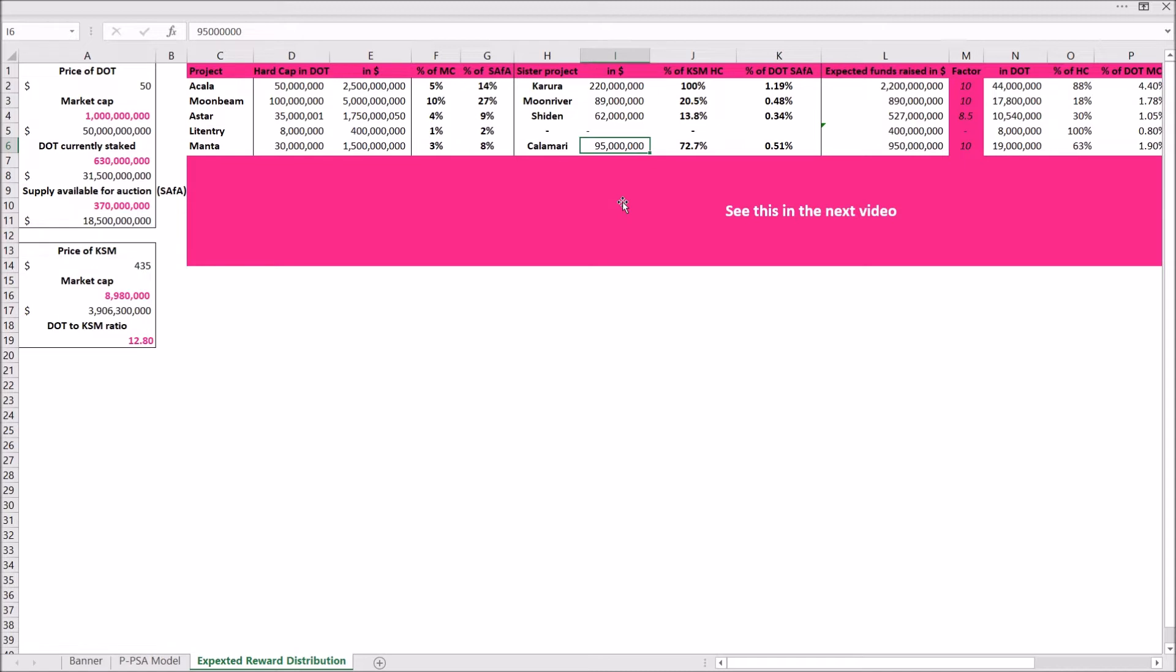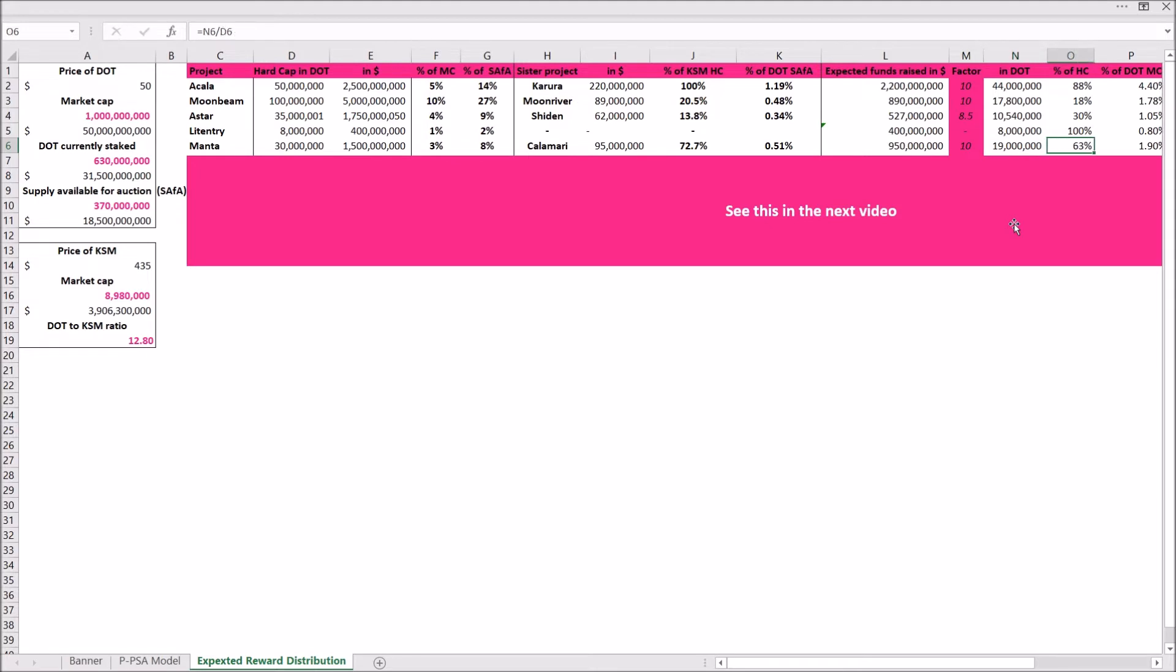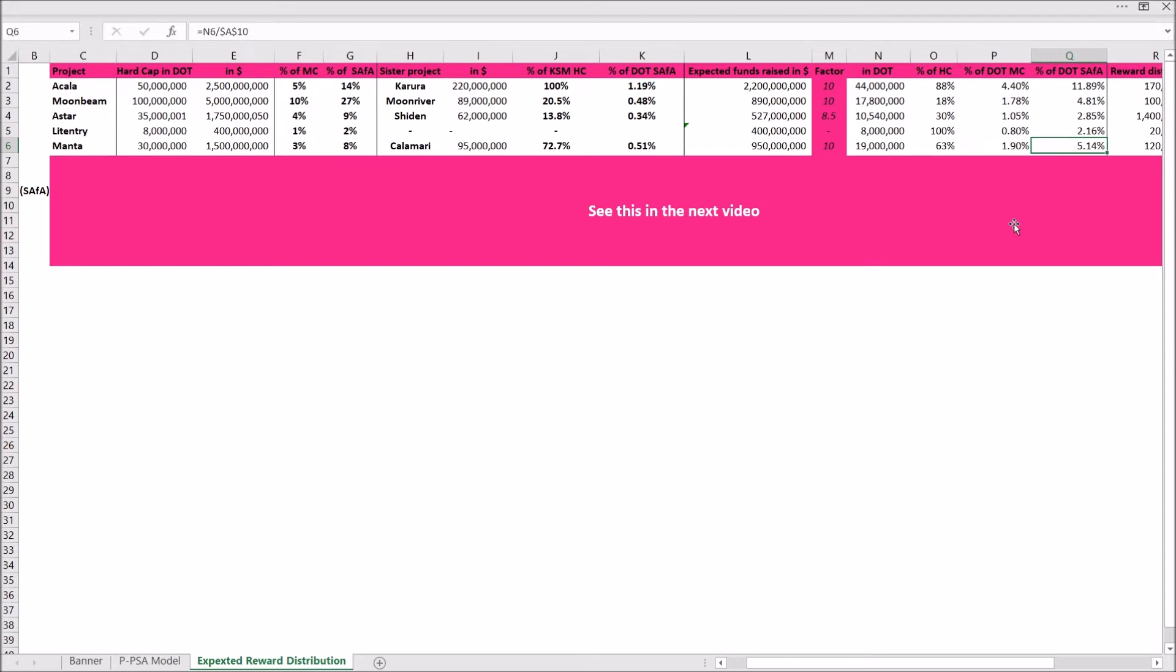Which is possible. They will definitely raise more than that because that's where the factor comes into play. So the dot to KSM ratio is about 13, or it was when I calculated this, and I deemed the factor to multiply the funds they raise in the sister project as 10, because I think they will be quite successful. You can expect rather high rewards when contributing to them. So I expect them to raise about 19 to 20 million dots, and that would amount to around 63 to 65 percent of their hard cap. I would mean that about 1.9 percent of the dots and of the market cap will be contributed to the crowdloan and about 5 percent of the supply available for the auction. And I think this is possible, they probably reach that.